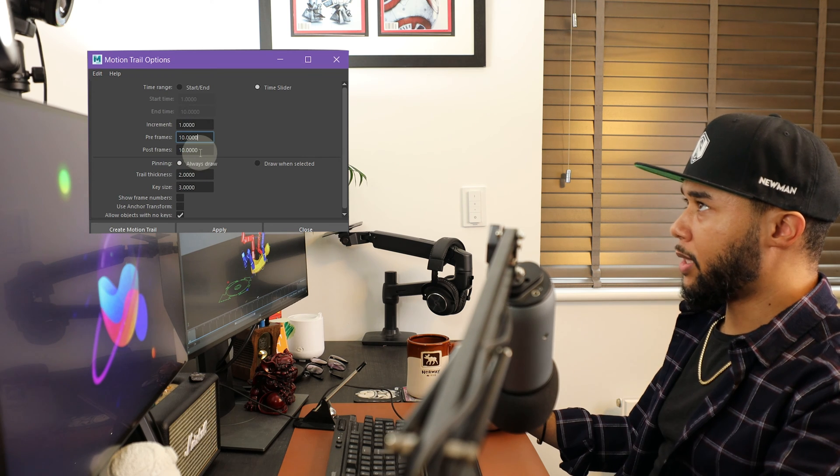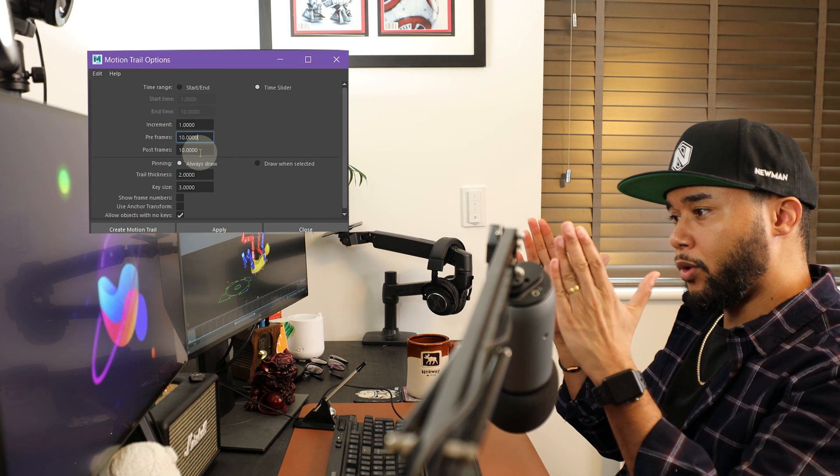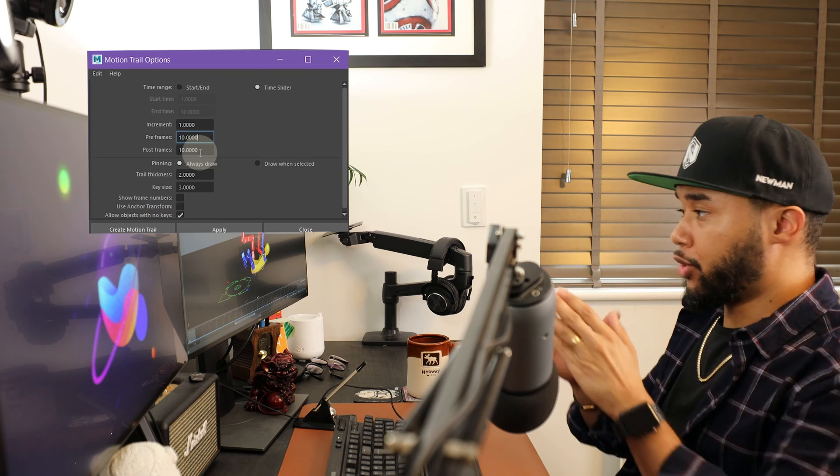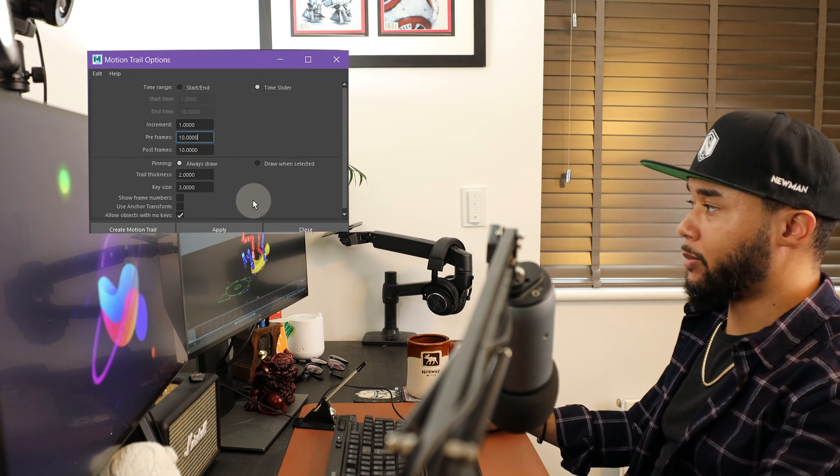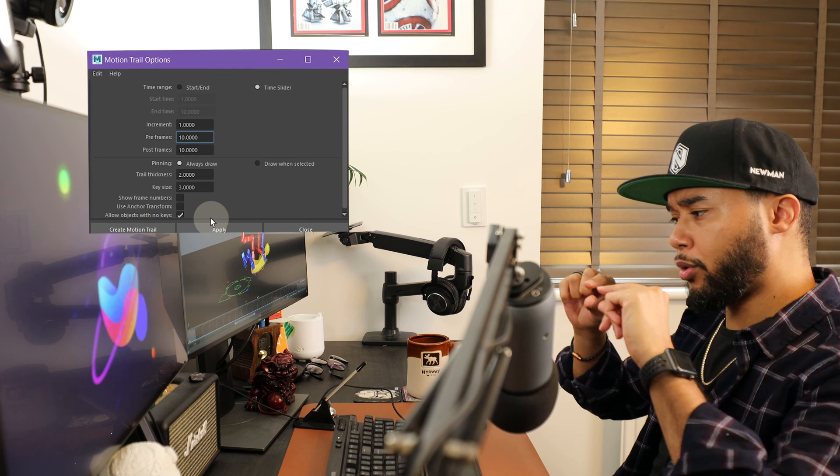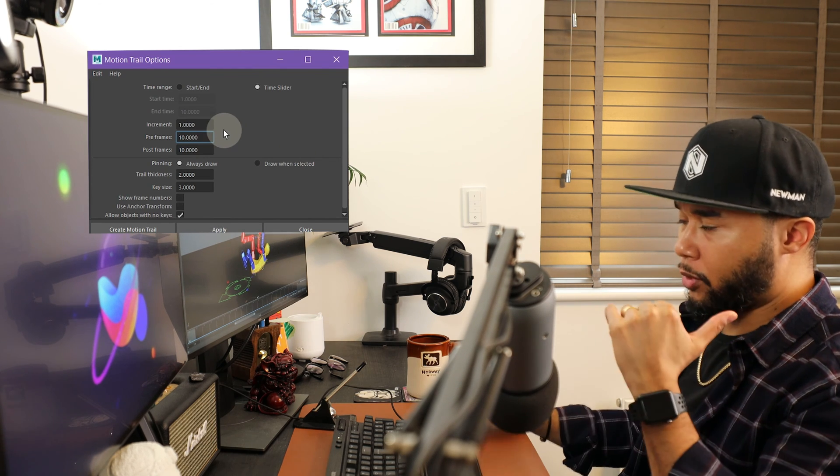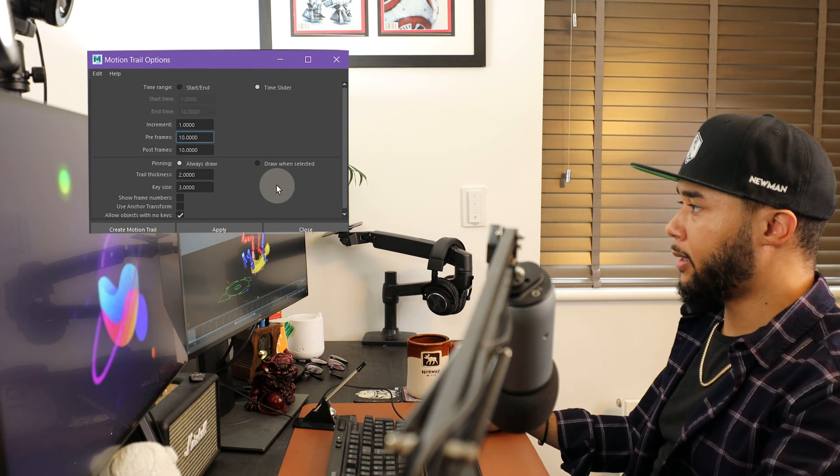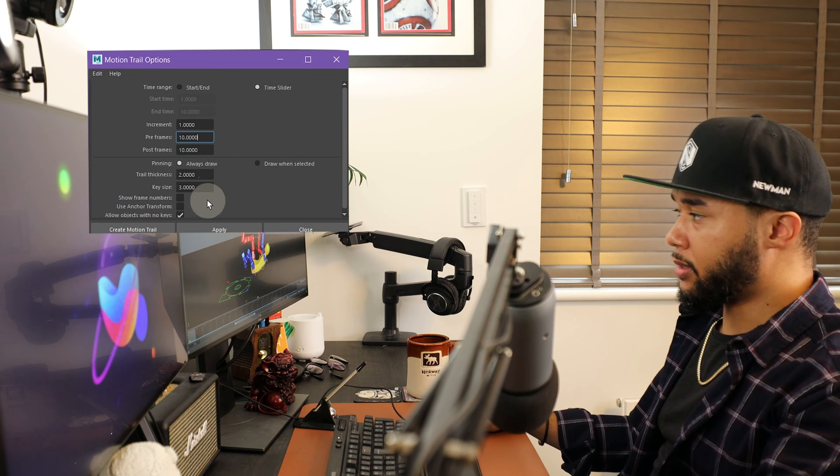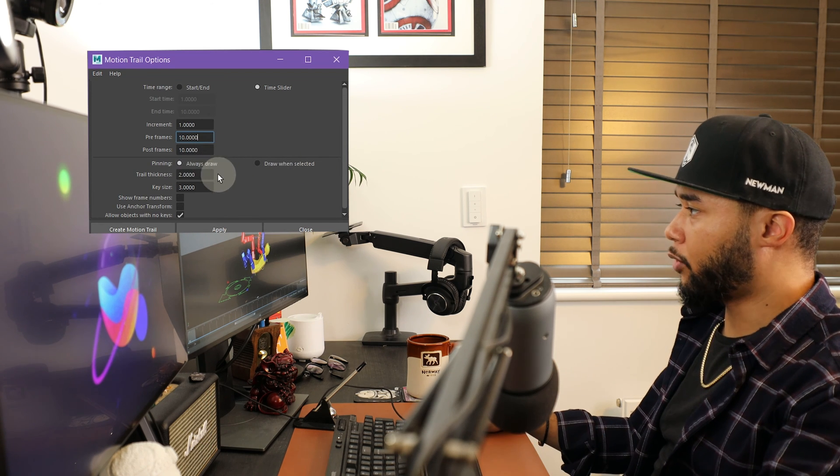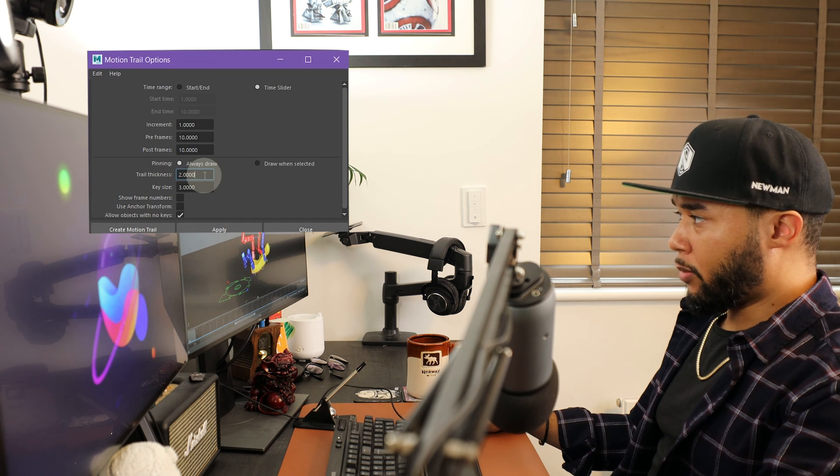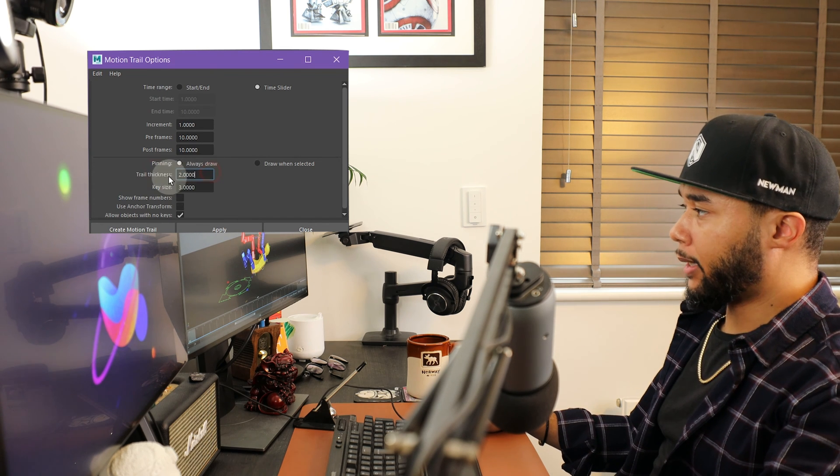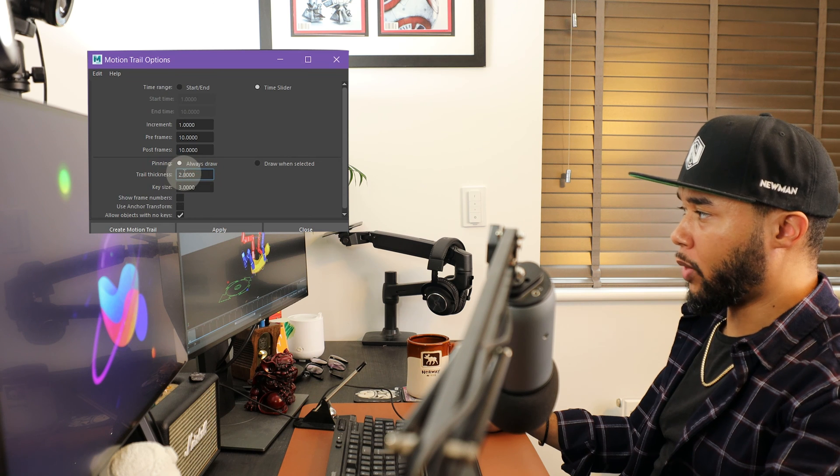Pre-frames and post-frames allows you to shorten your visualization or just have the full range of your time slider. I like to show 10 keys at a time, before and after. I like to actually always draw instead of select it because otherwise you have to go back and forth all the time. Normally, this number and this number are set at one. I like to put my thickness a little bit higher than one, so two.